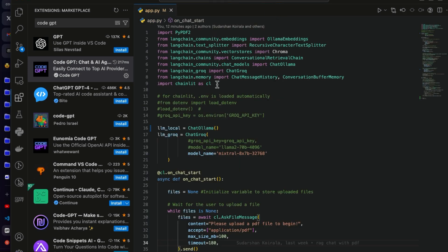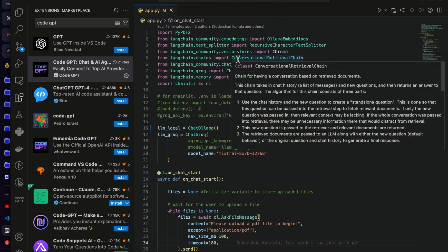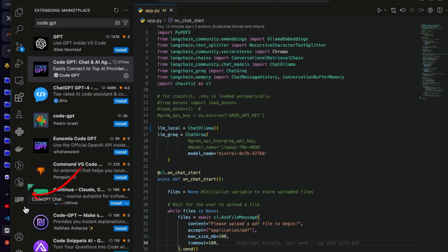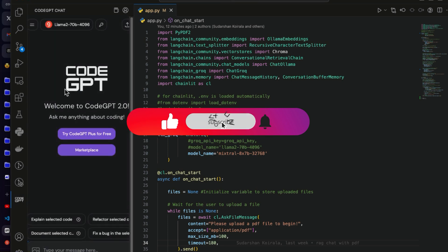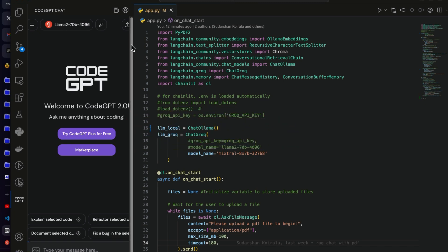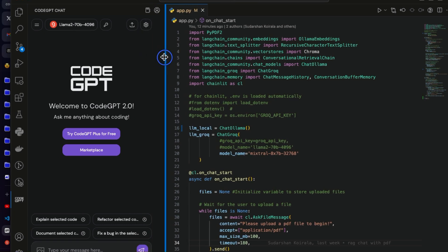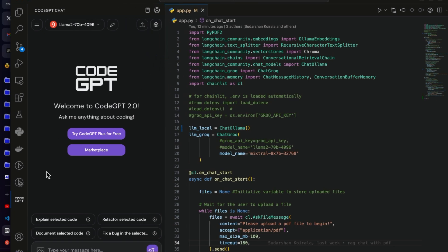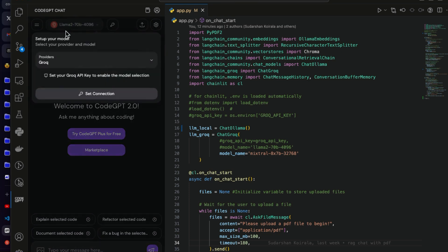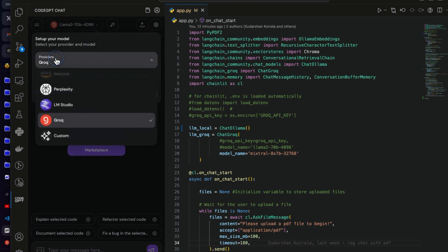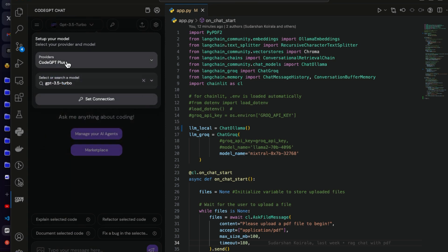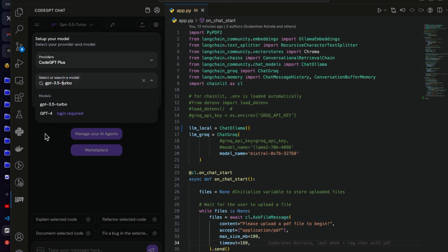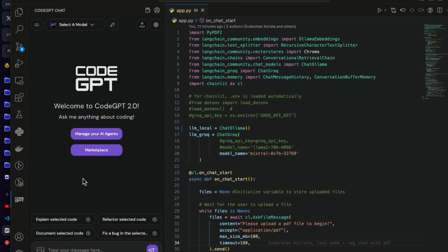Once this is installed, you can see there's this CodeGPT chat on the left side here. If you open this one now, it will show the Grok Llama 2. You can go here now and choose the providers. By default it will be CodeGPT Plus and you need to choose the model.